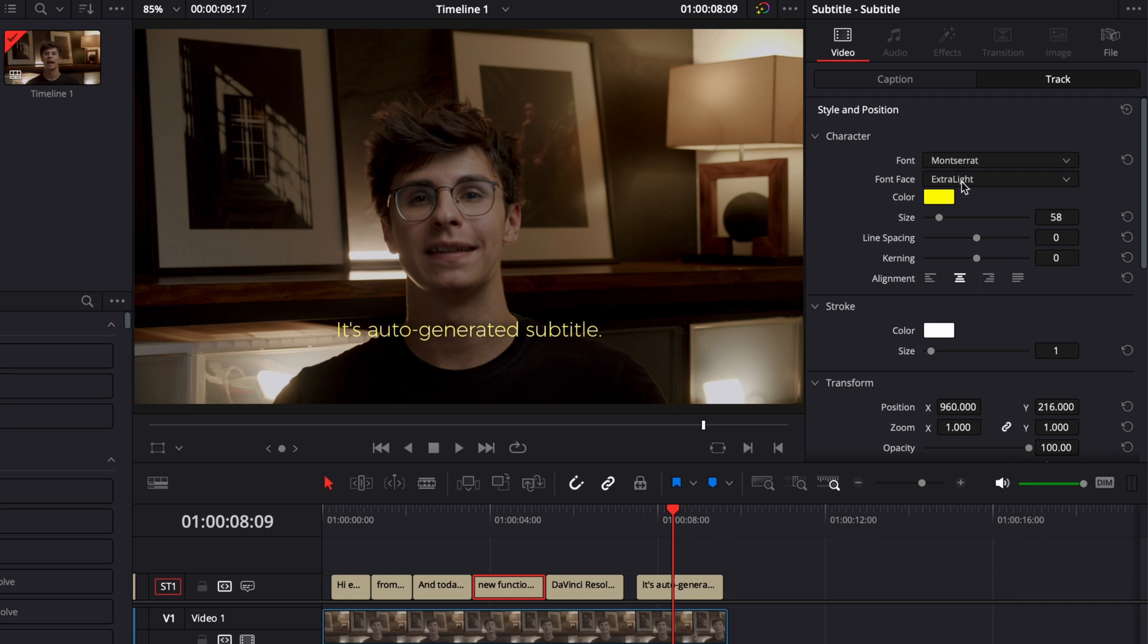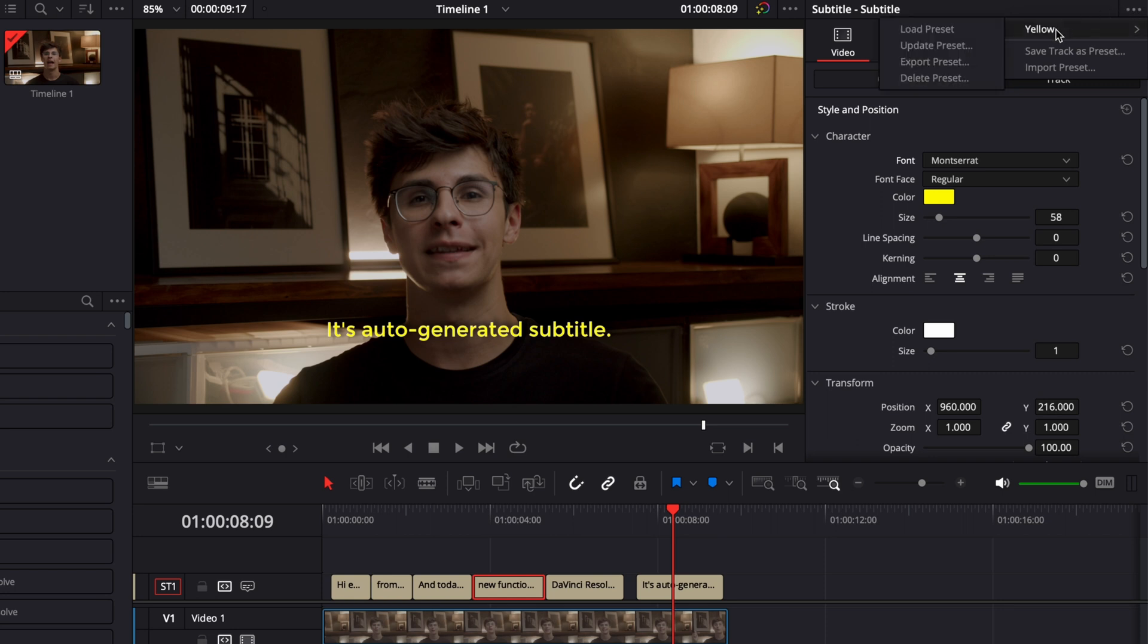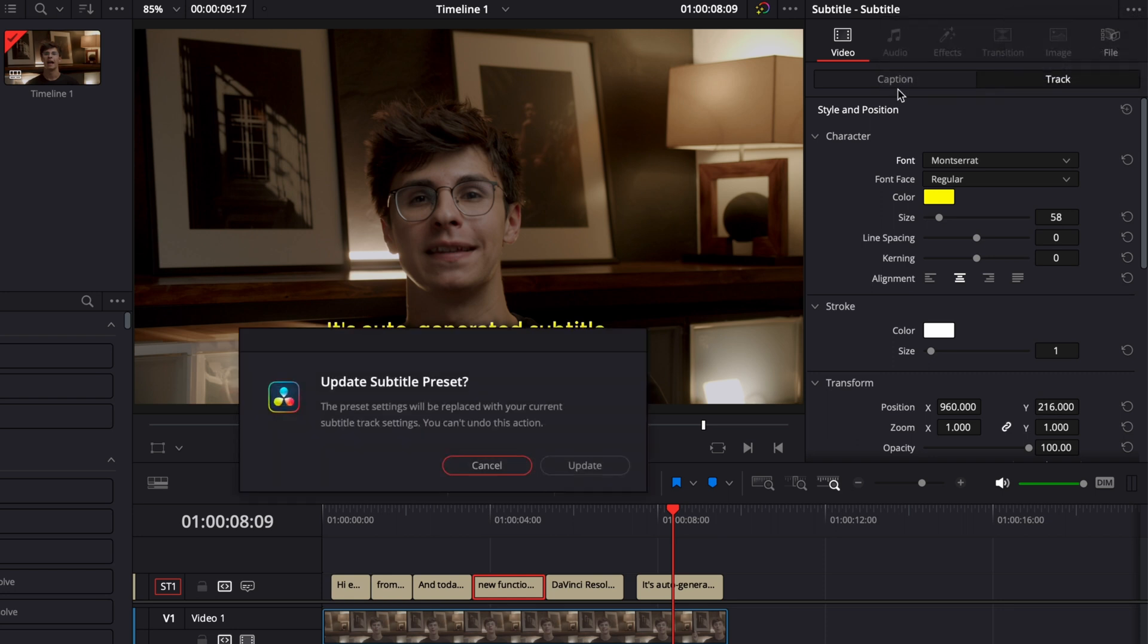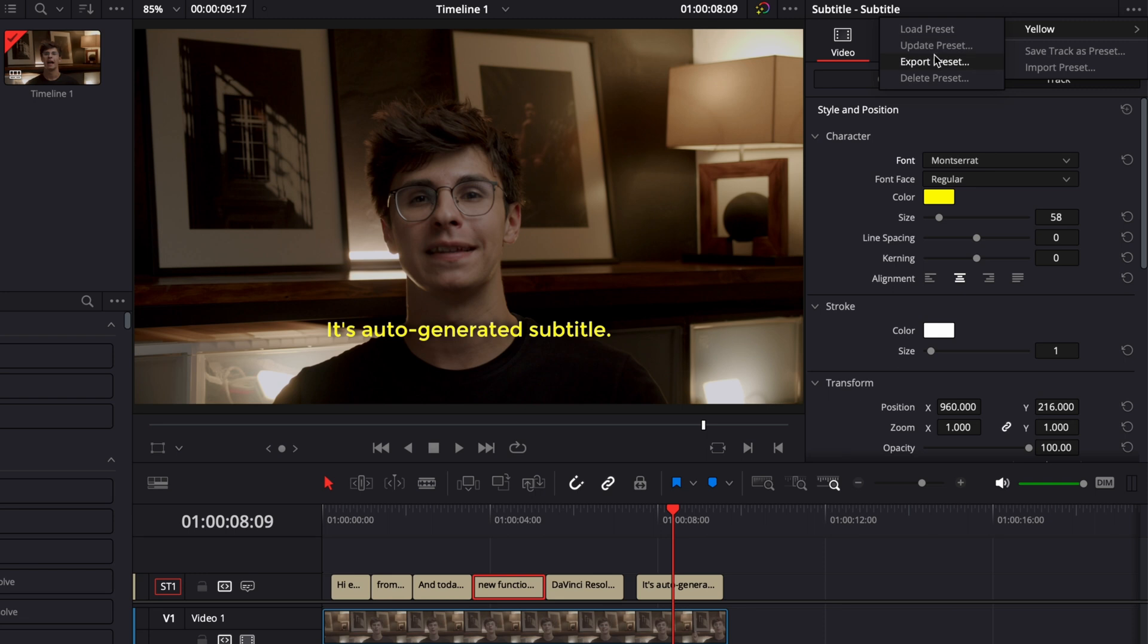You can then at any moment make some modifications, for example here switching the font from light to regular for example, and we could then go back to that preset and update it. It will ask me if I want to update it, I can select yes and now it has been saved. At any moment you can go back to that preset and you can either export it or delete it.